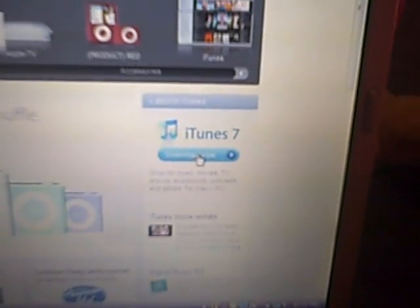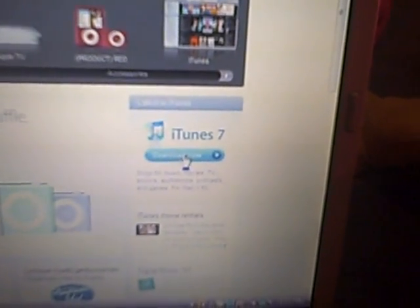But first I'm going to go ahead and hit Download Now. I don't think you can see that, but Download Now, and we'll see what comes up.